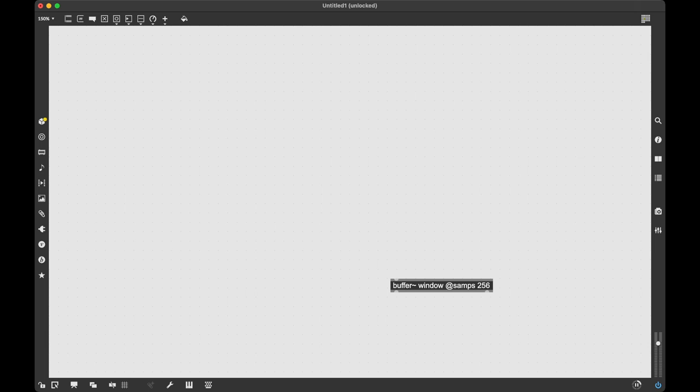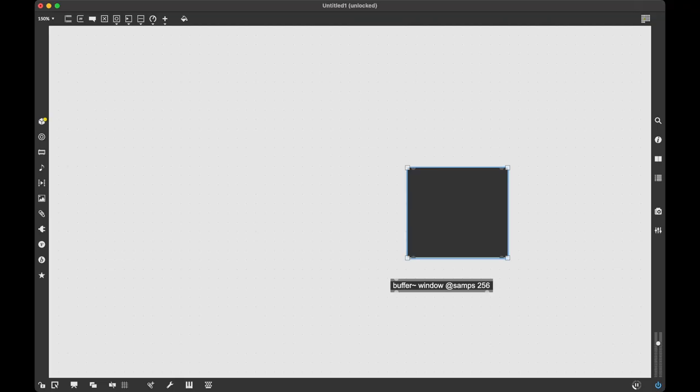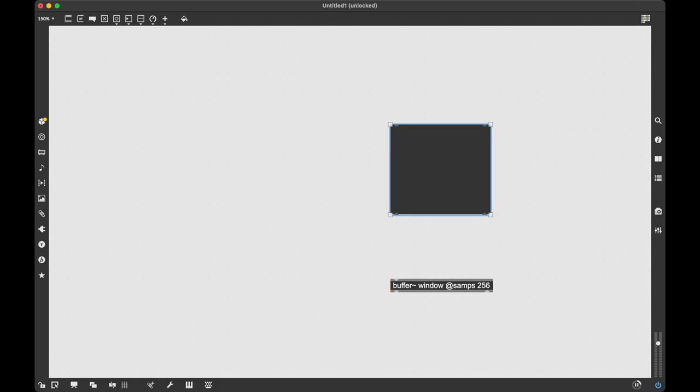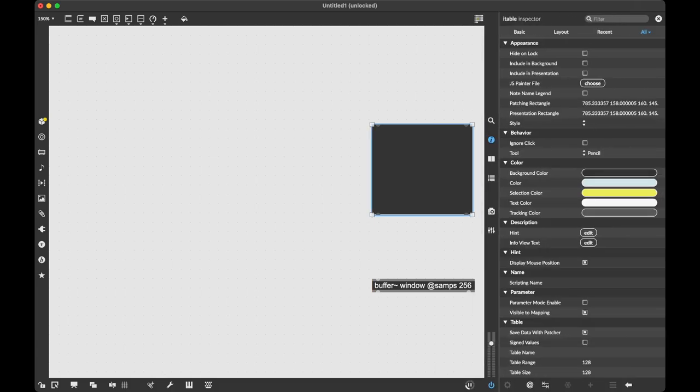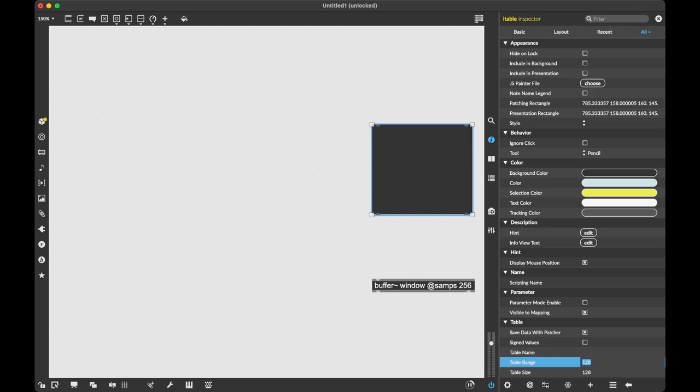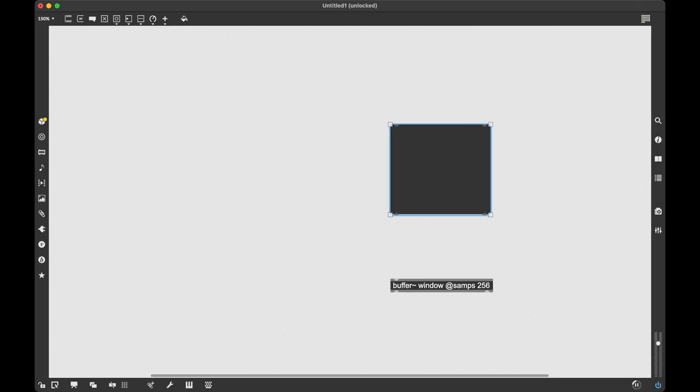Now the way that we're going to draw into our buffer~ is that we're going to use an itable. Now a few things we need to set for itable. We're going to go in the inspector and since our sample size of our buffer is 256, we're going to change the range and the size to 256.